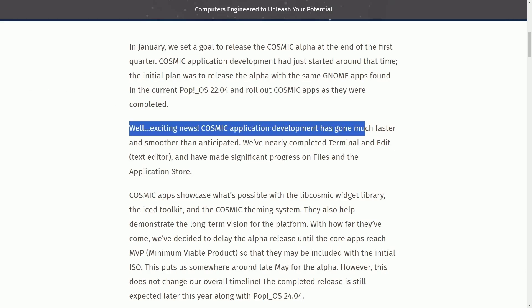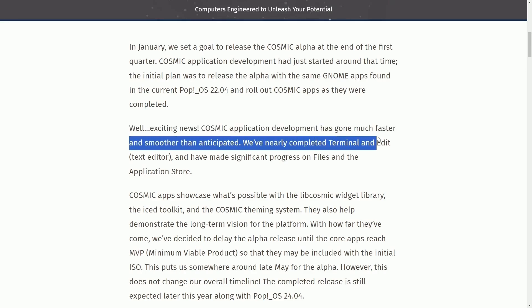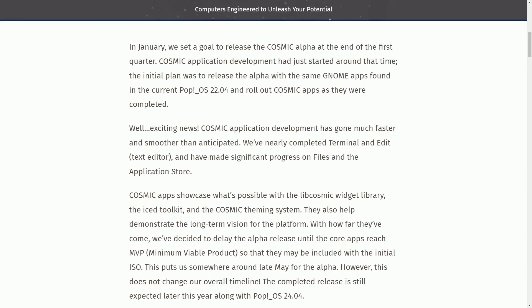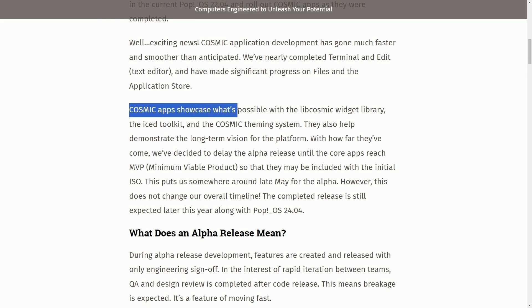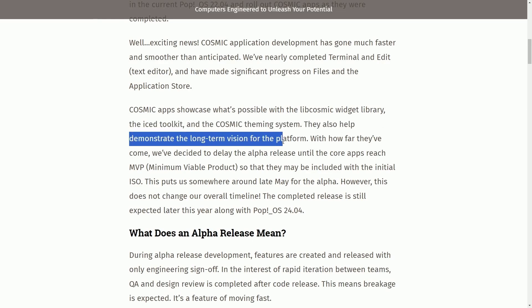Cosmic application development has gone much faster and smoother than anticipated. We've nearly completed Terminal and Edit, the text editor, and have made significant progress on Files and the Application Store — which we're going to be talking about, including a new app that's been ported over from GTK4 or LibAdwaita to LibCosmic. Cosmic apps showcase what's possible with the Cosmic widget library, the ICE toolkit, and the Cosmic theming system.